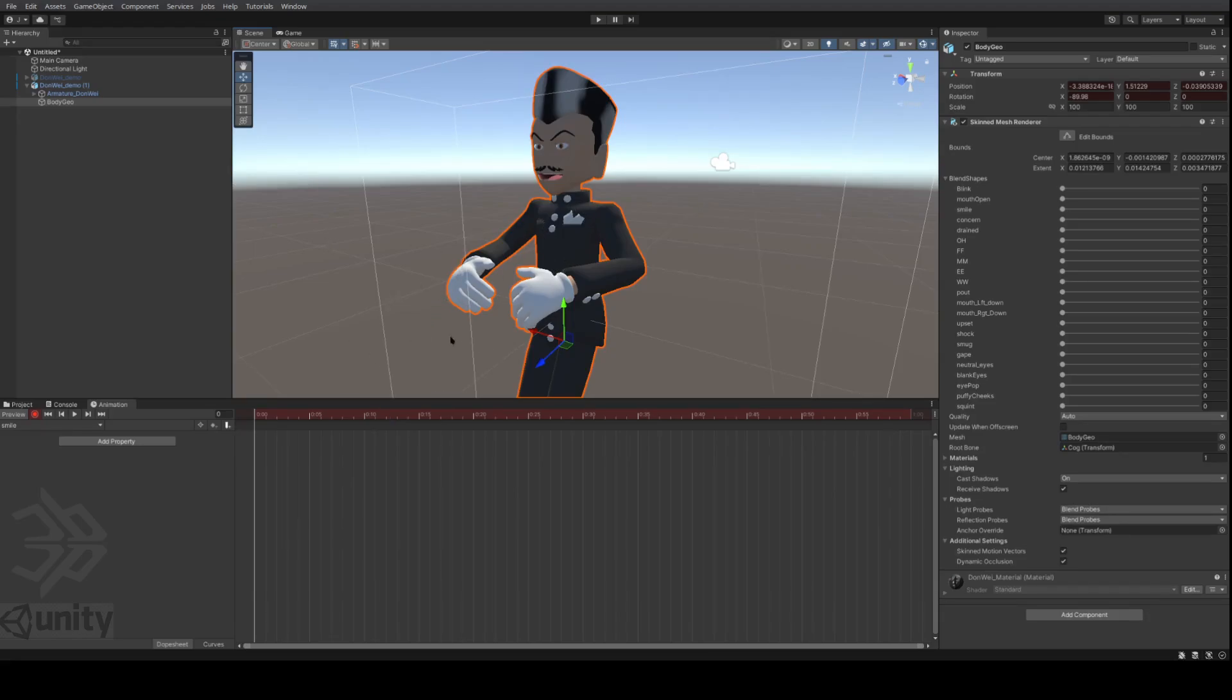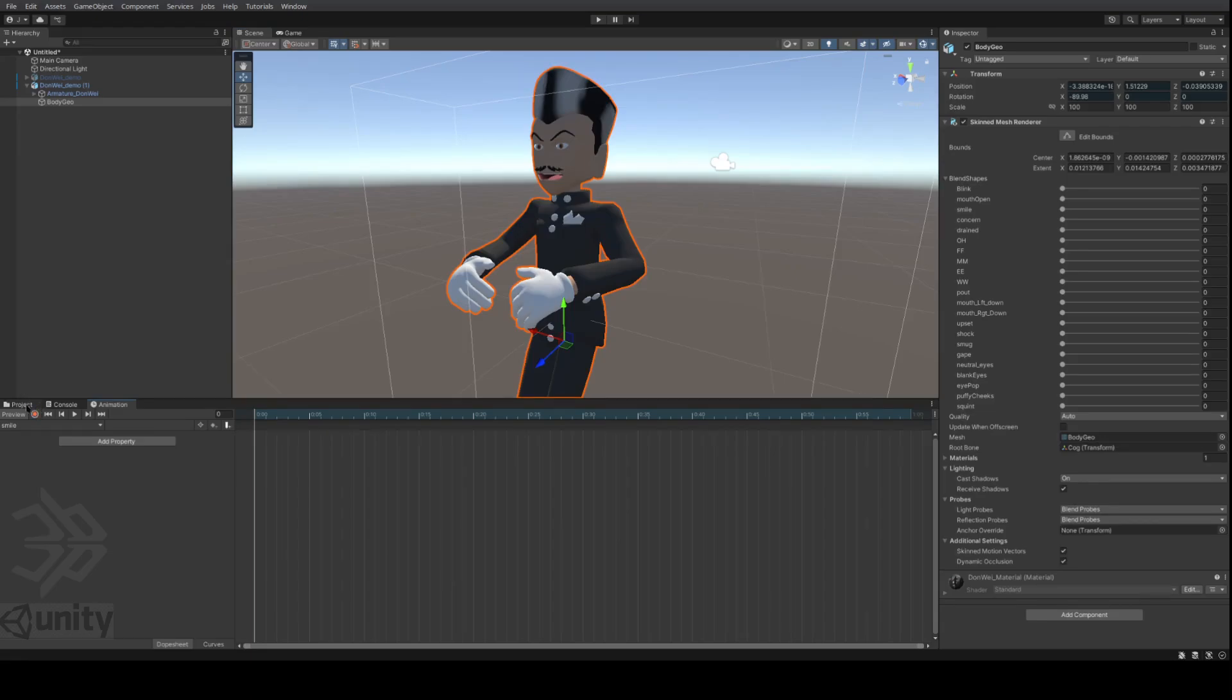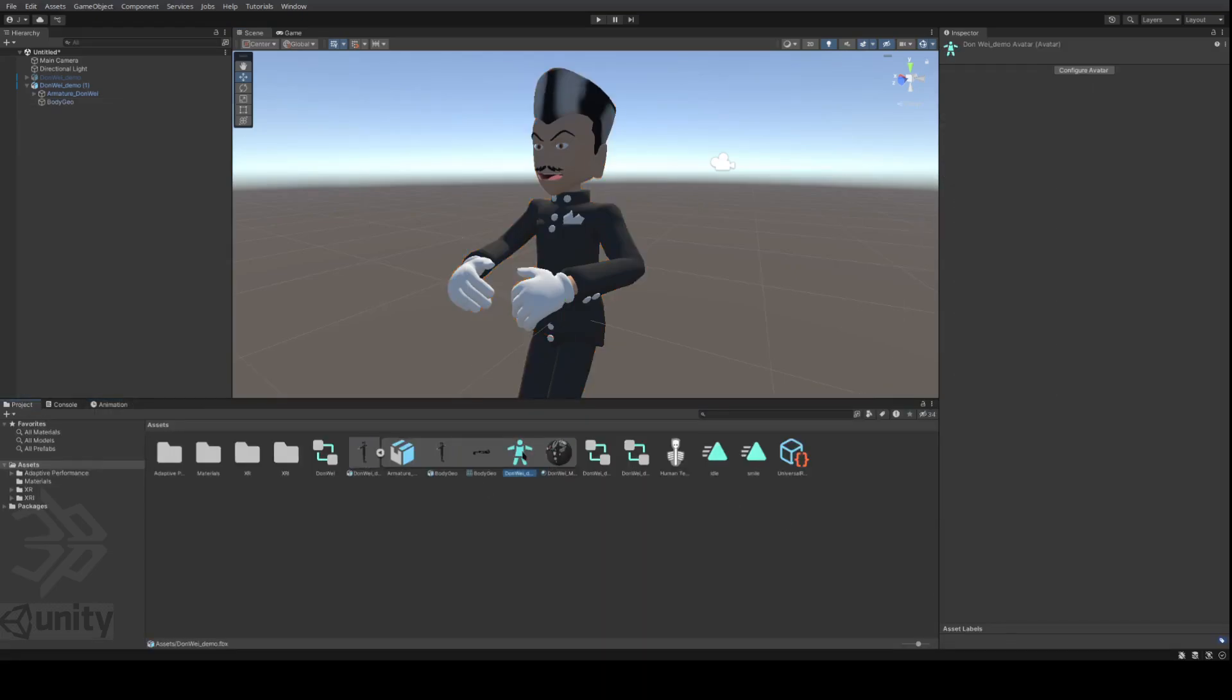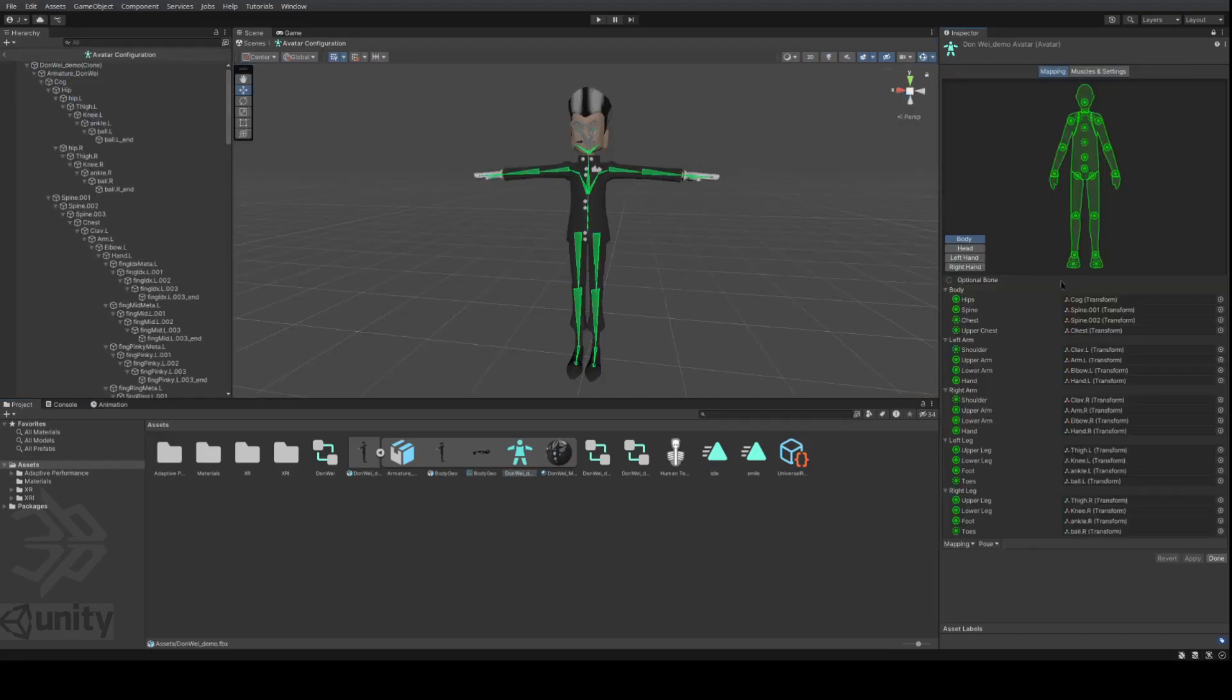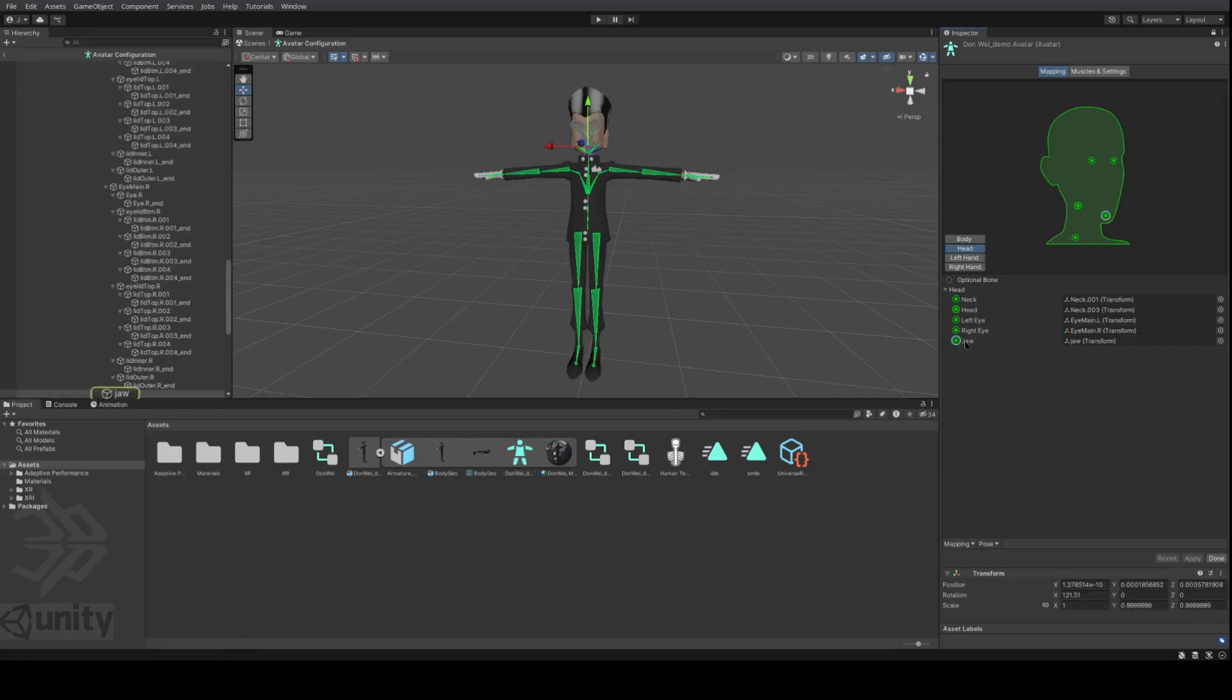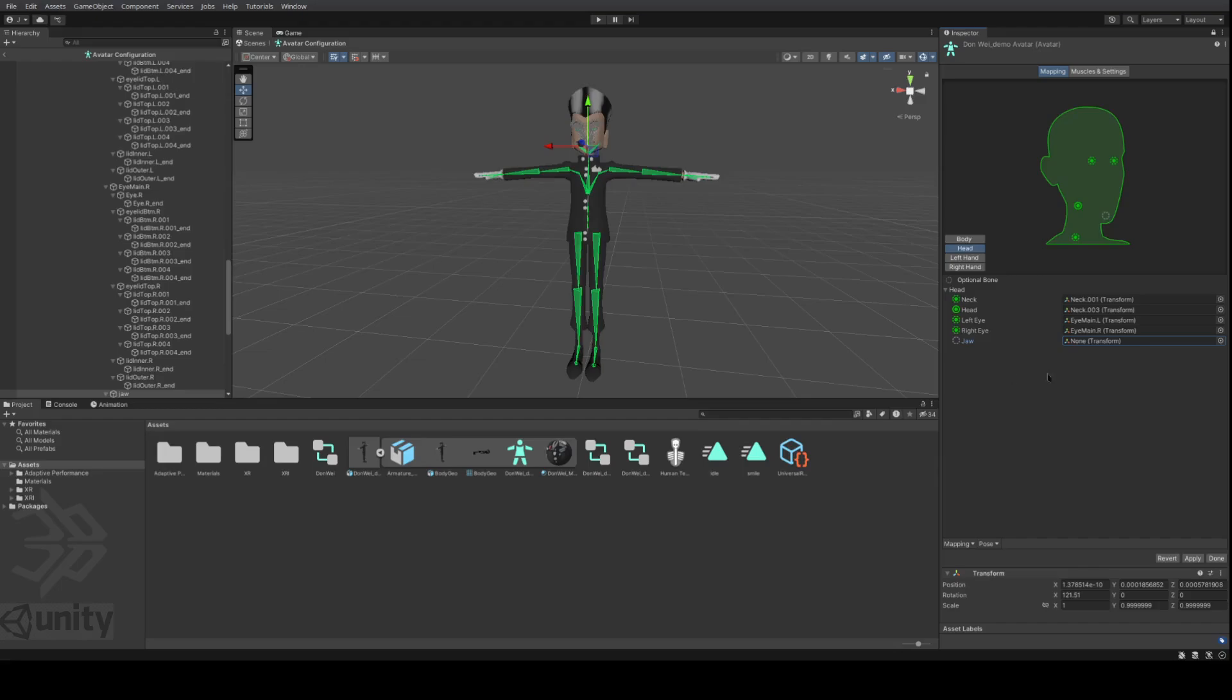Actually, let me just show you how to do that really quick. So I'm going to stop recording. I'll select the project, go to my rig and I'm going to configure. And I'm going to head, and I go down to the jaw here. And then I'm going to click and I'm going to search for none. Choose none. And now that jaw is completely disconnected.